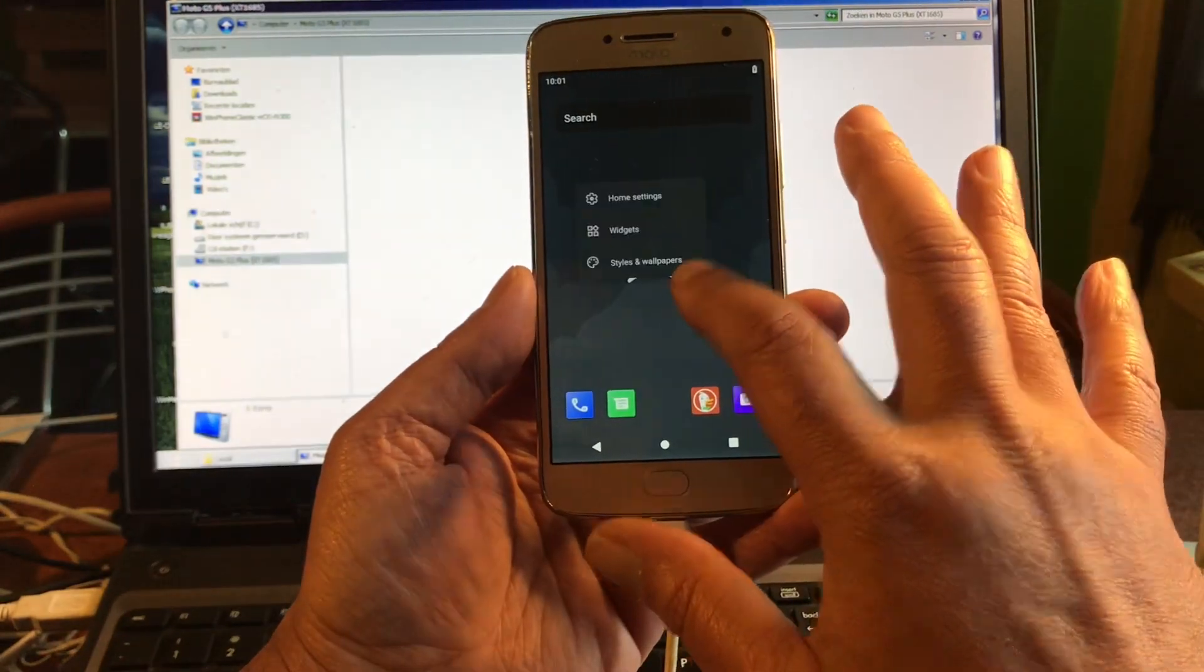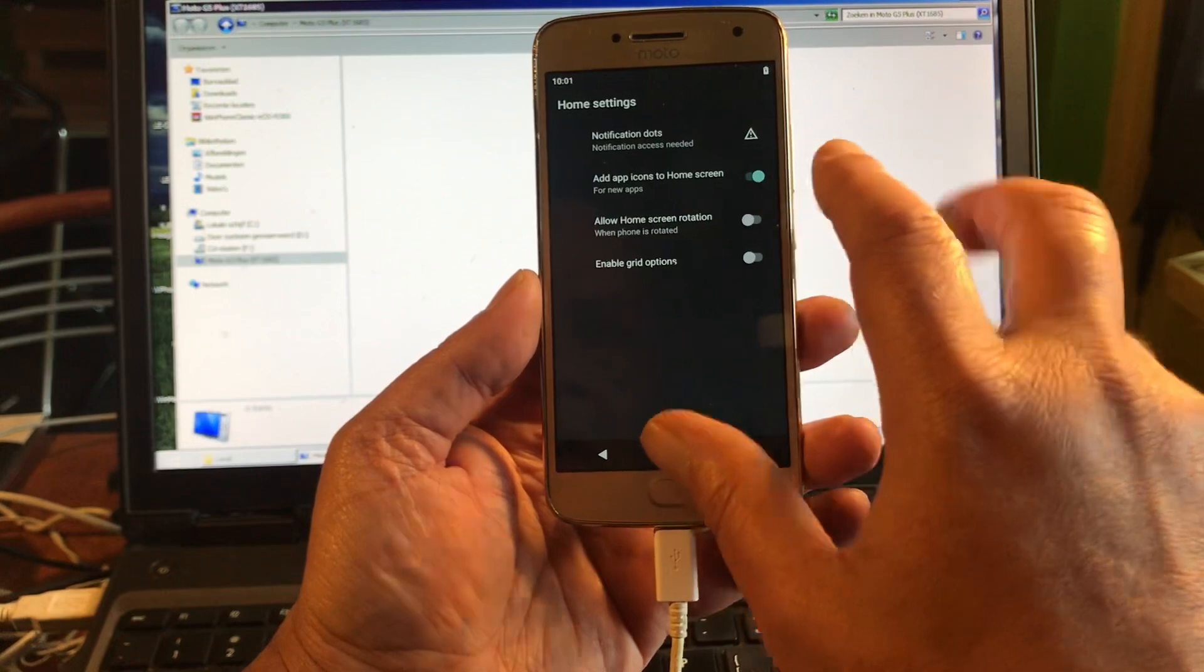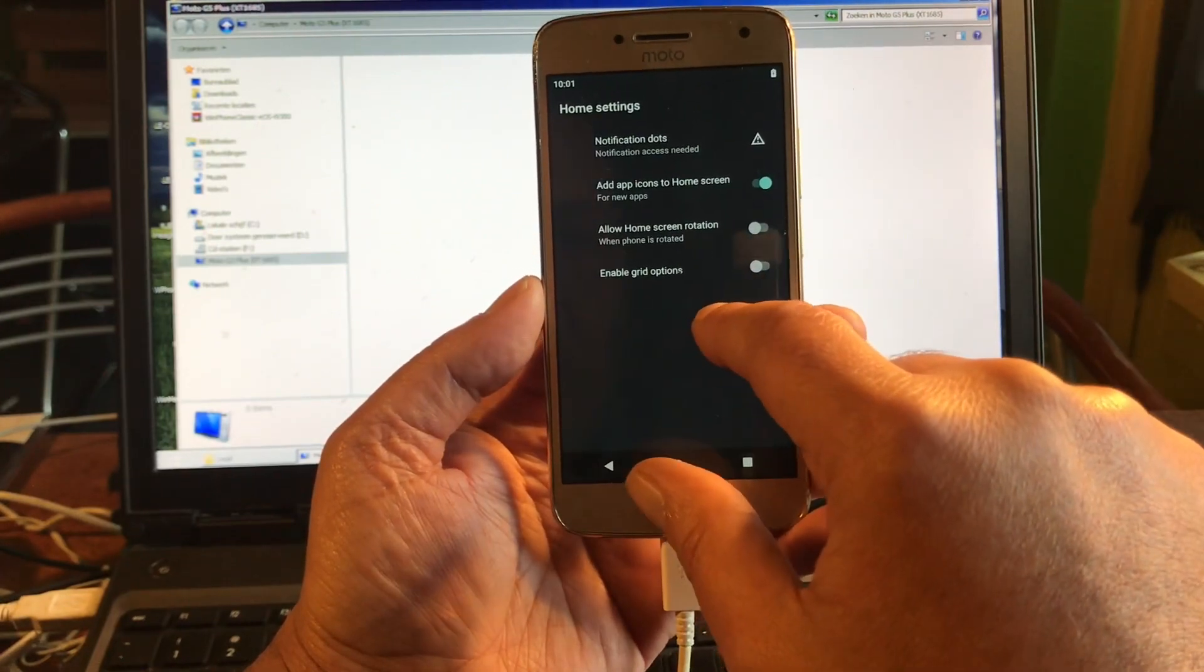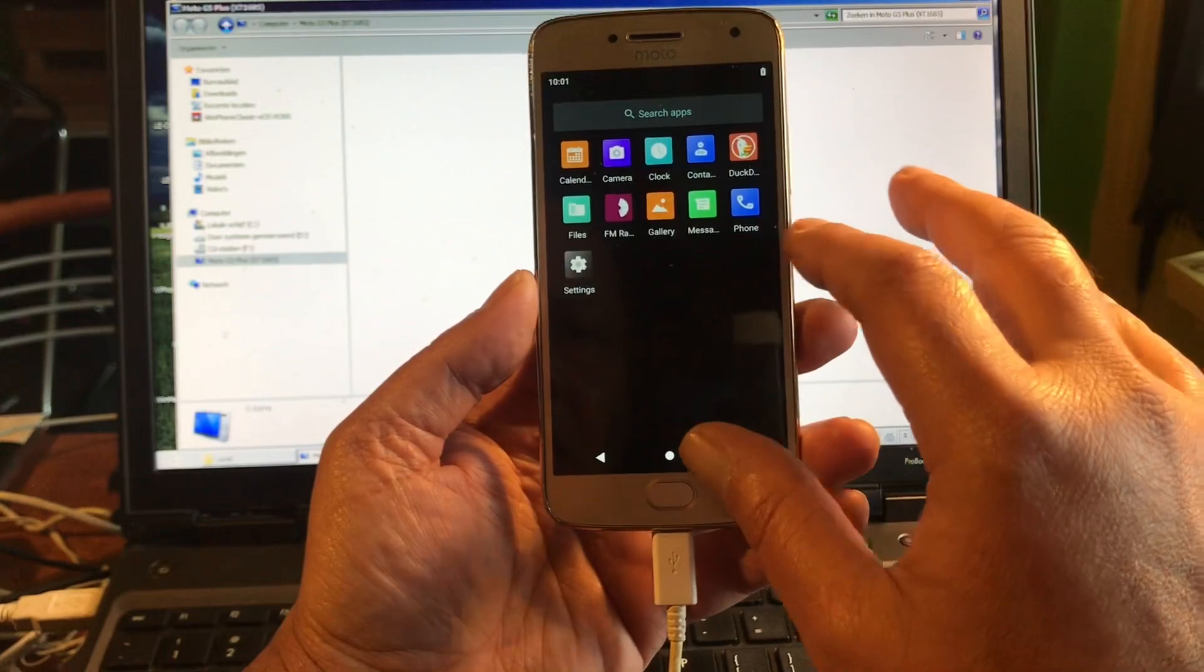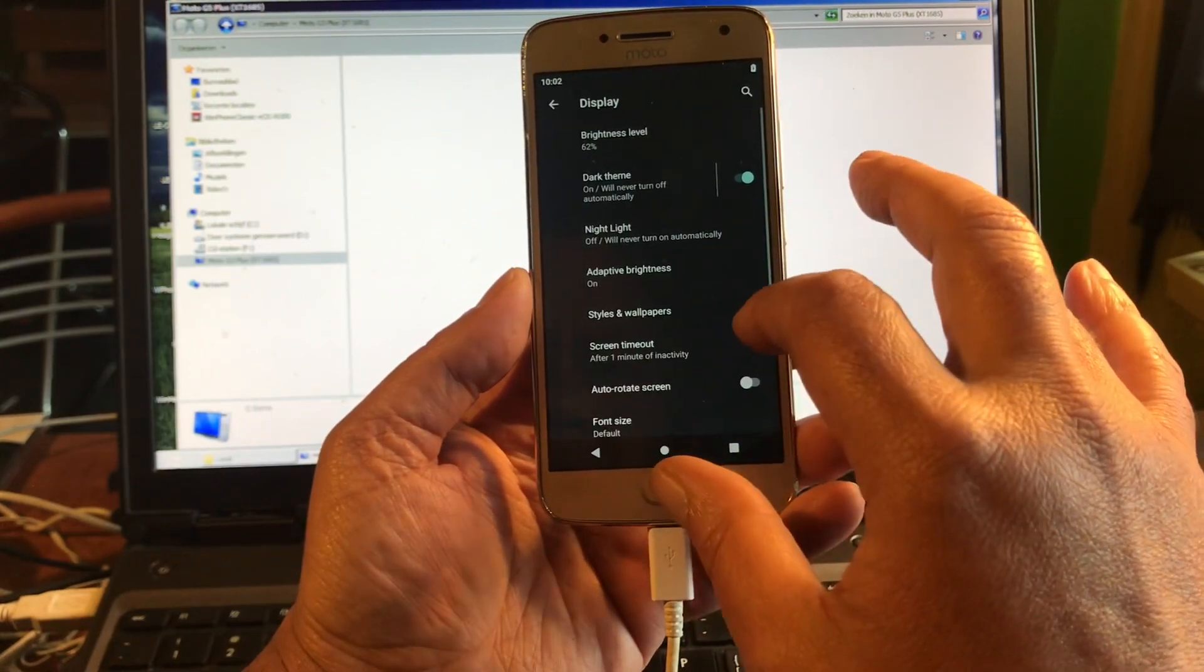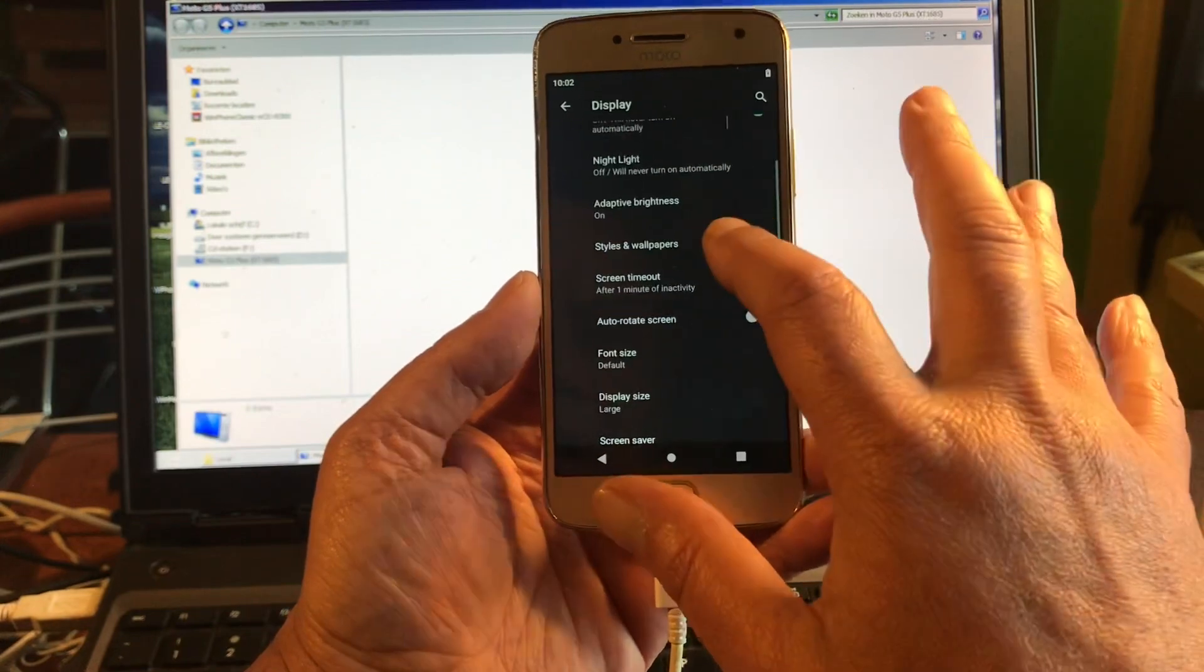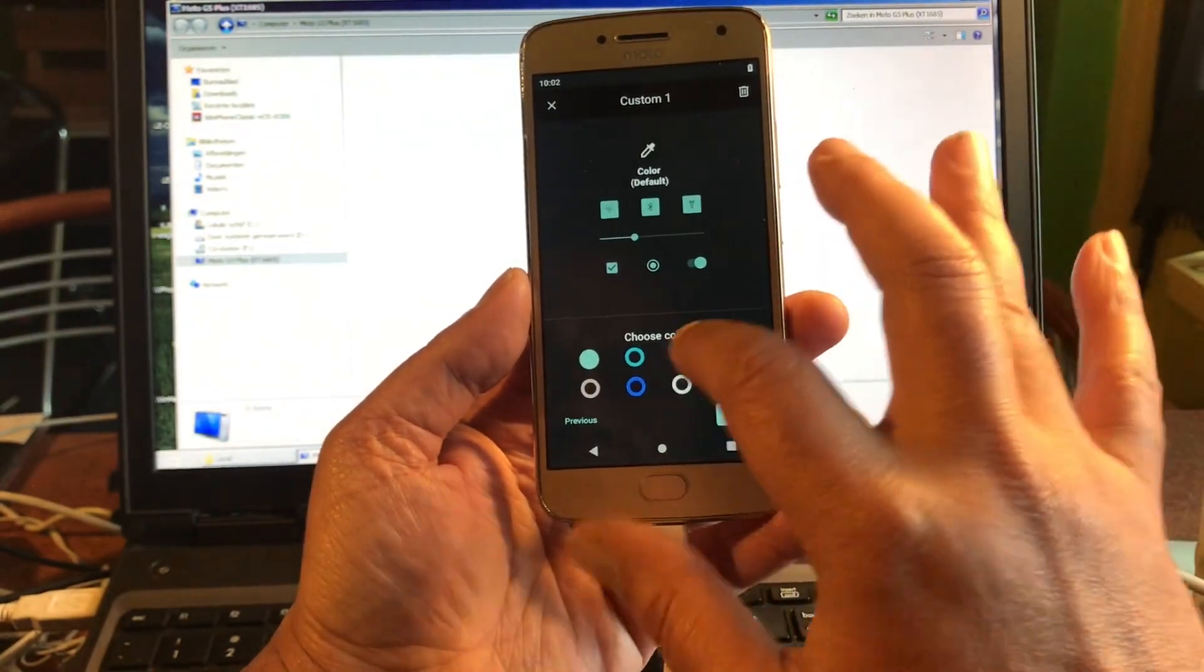I don't see launchers. You can add icons to home screen, allow home screen rotation, enable grid options and notification dots. Very simple launcher. If you don't like the shape of the icons, some people want round icons. You can go to styles and wallpapers.